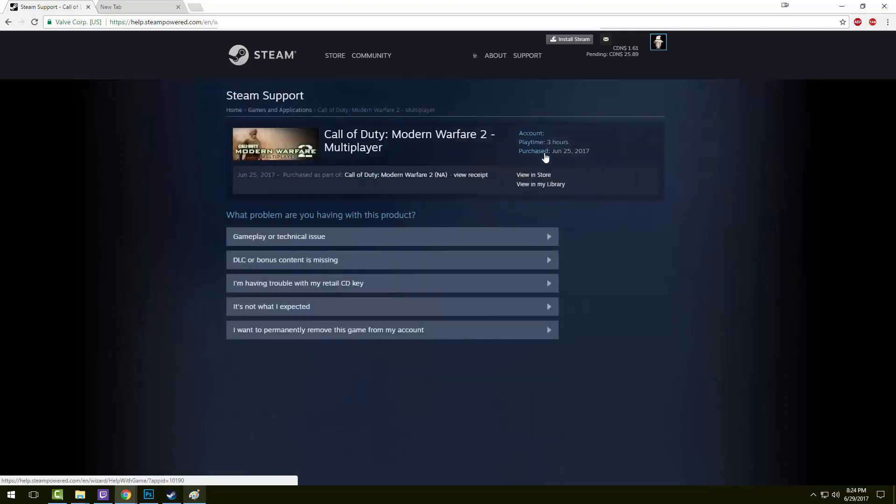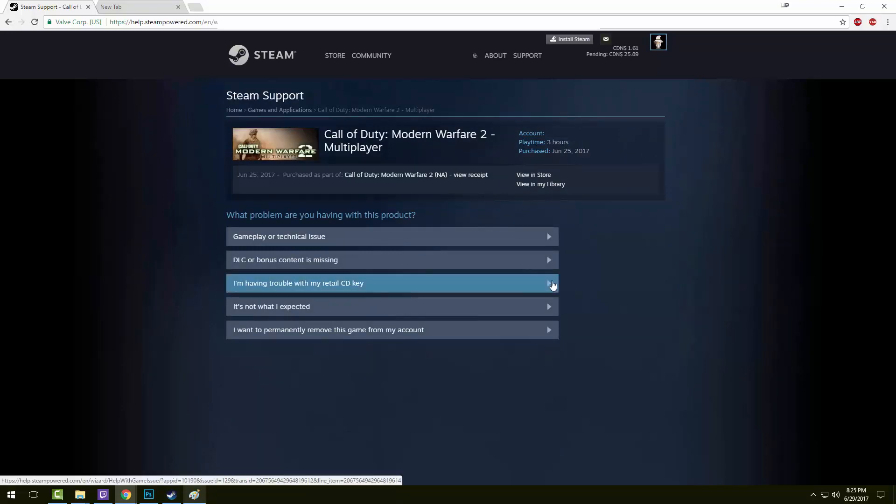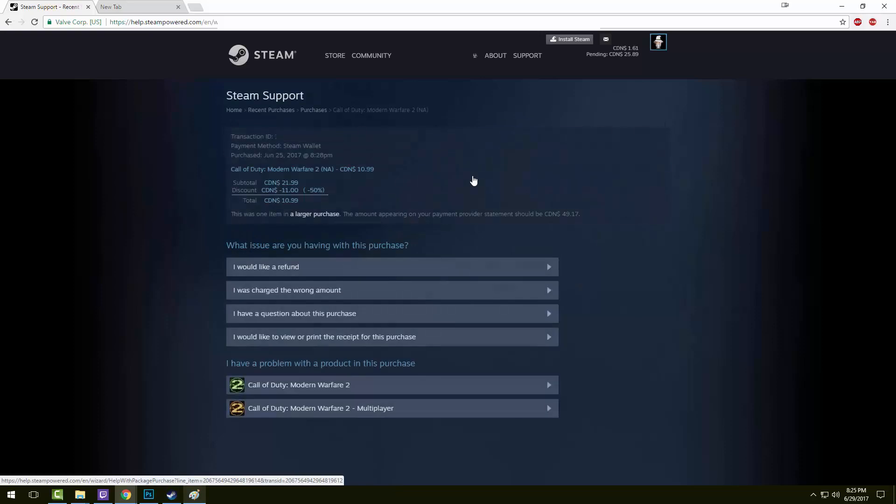This is where people have problems. They don't see any option for a refund here, so they just go into the gameplay or technical issues. To get to the refund area, you have to click on View Receipt, and this is where you can issue your refund.